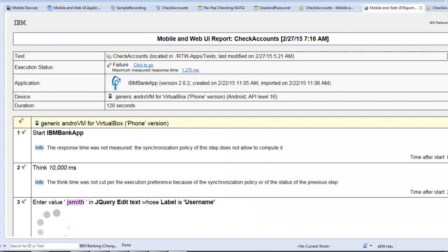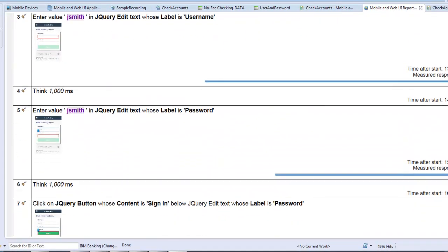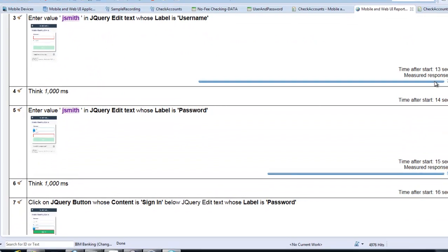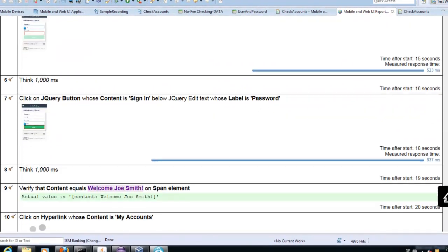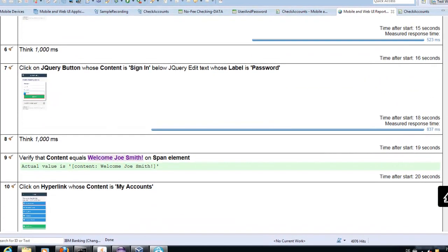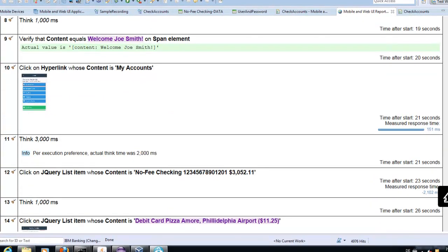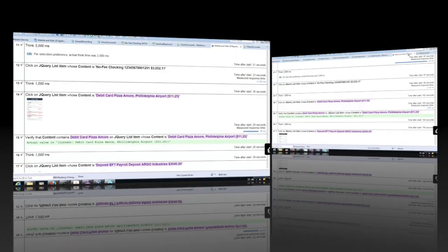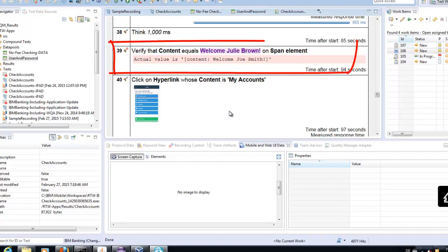Let us take a look at the result format we already know. Here I want to highlight the response time measurement for each step. You can see the response time it takes for the application to react. This was functional testing with the Rational Test Workbench for mobile devices.